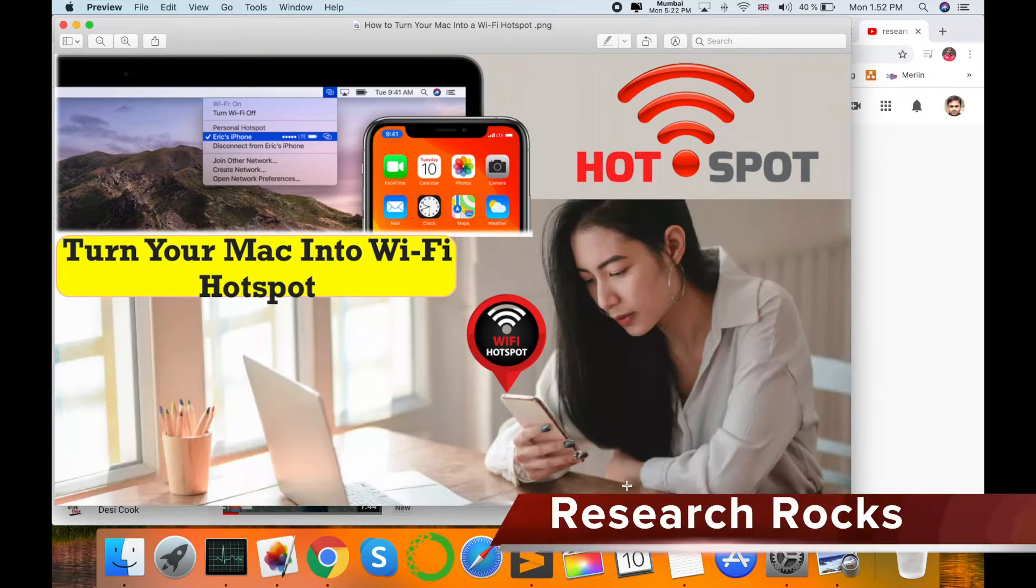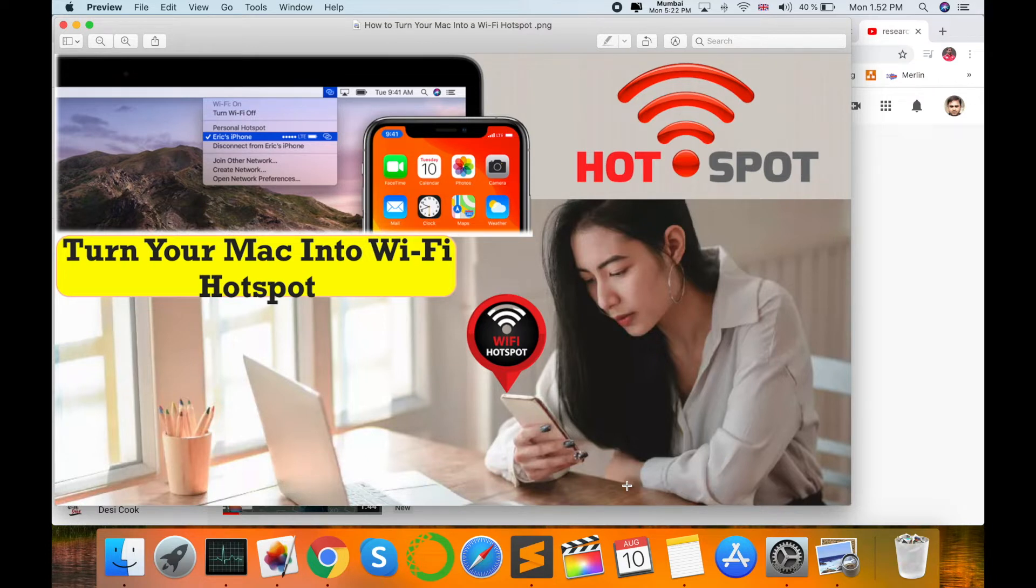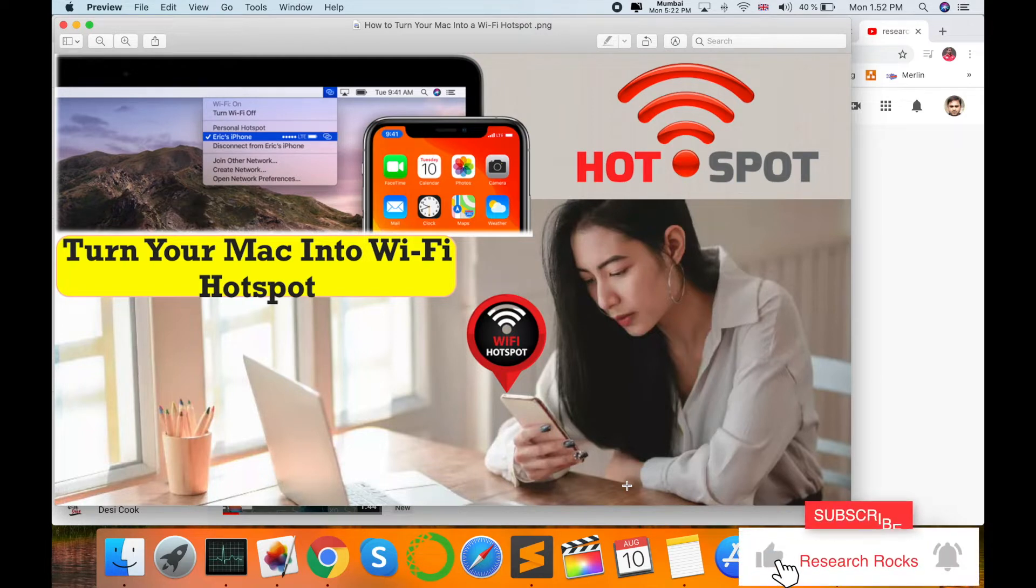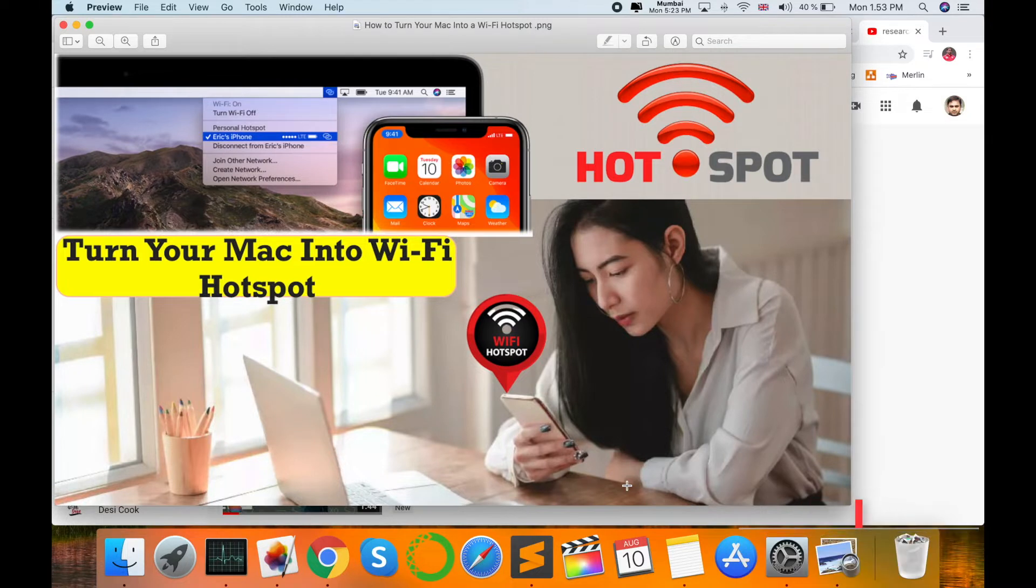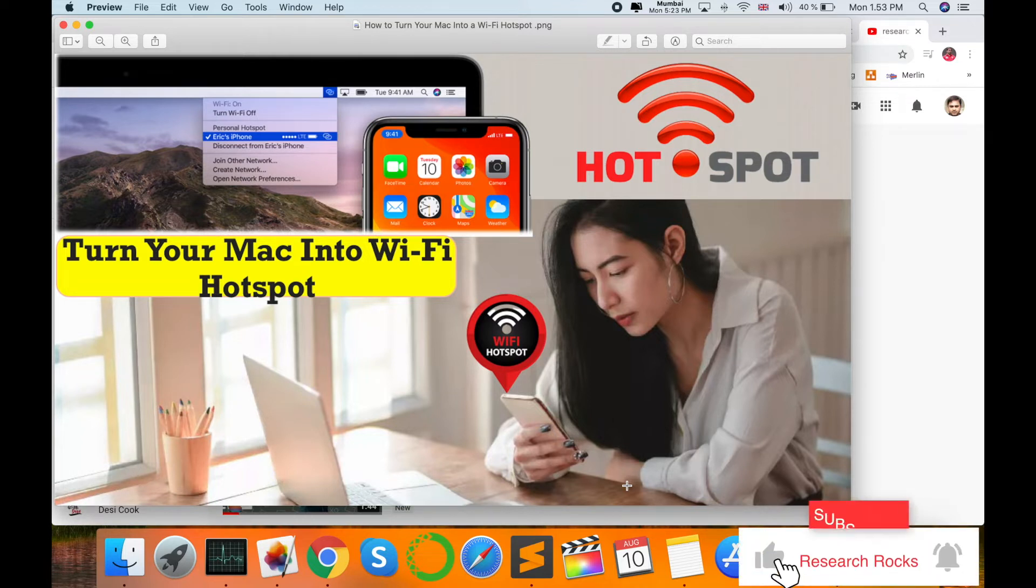Welcome to Research Rocks. In this video, I'm giving you a demonstration on how to turn your Mac internet into a Wi-Fi hotspot and access it from your Android or Apple devices. This is a simple demonstration on how to create a hotspot on your Mac operating system. The same process can be applied to Windows. So let's start. First of all, open your System Preferences.